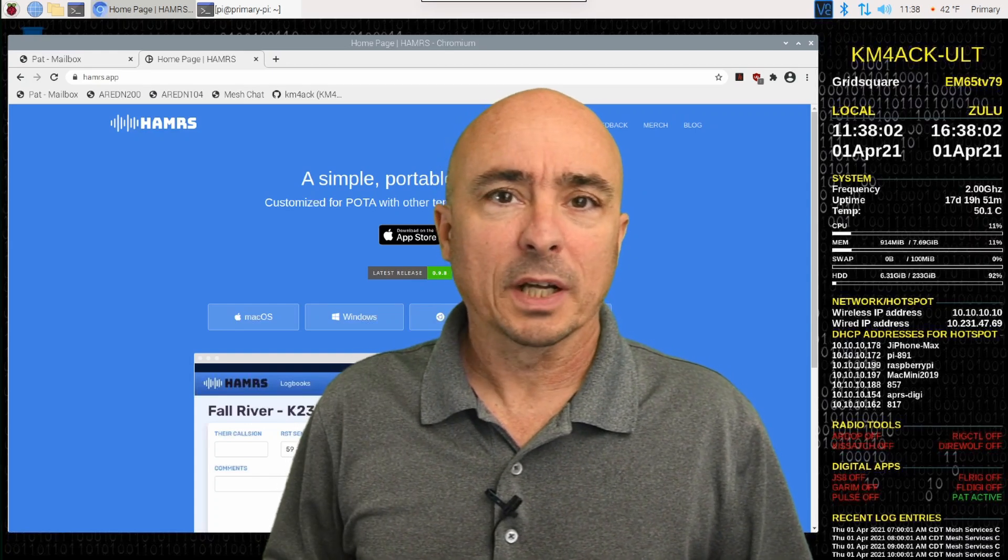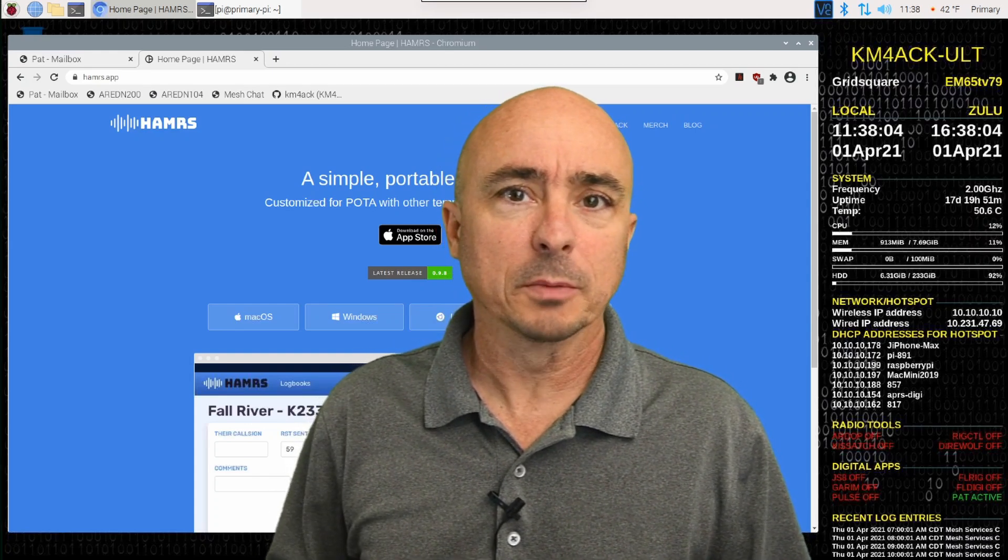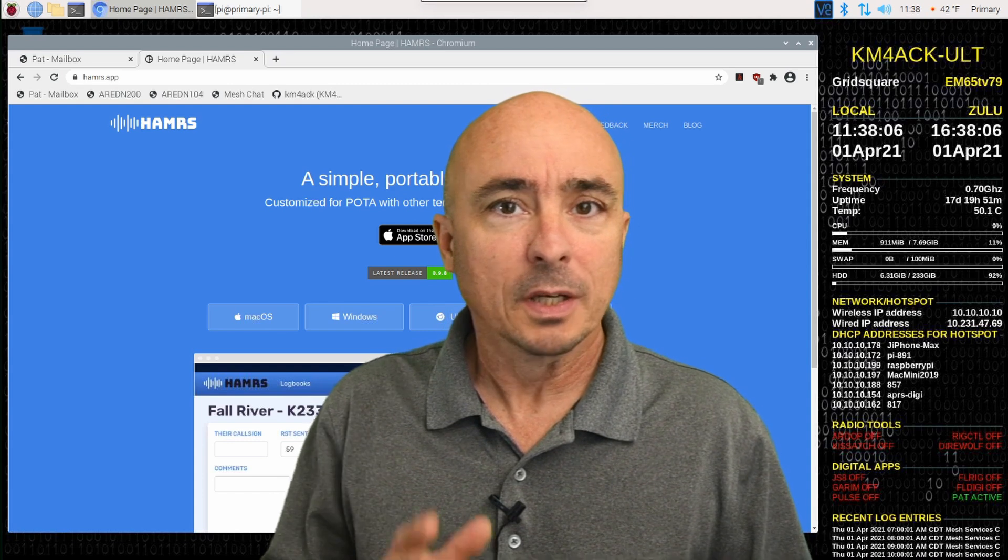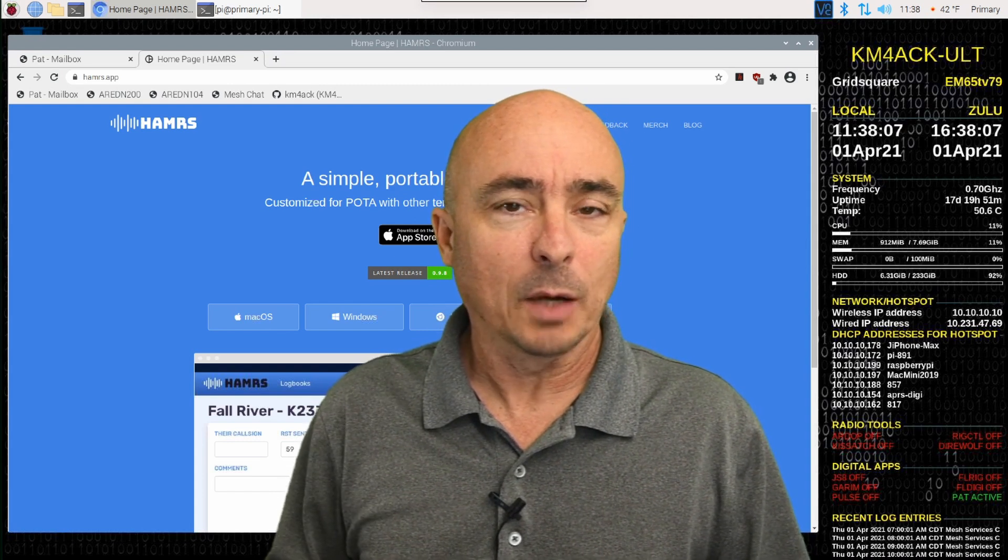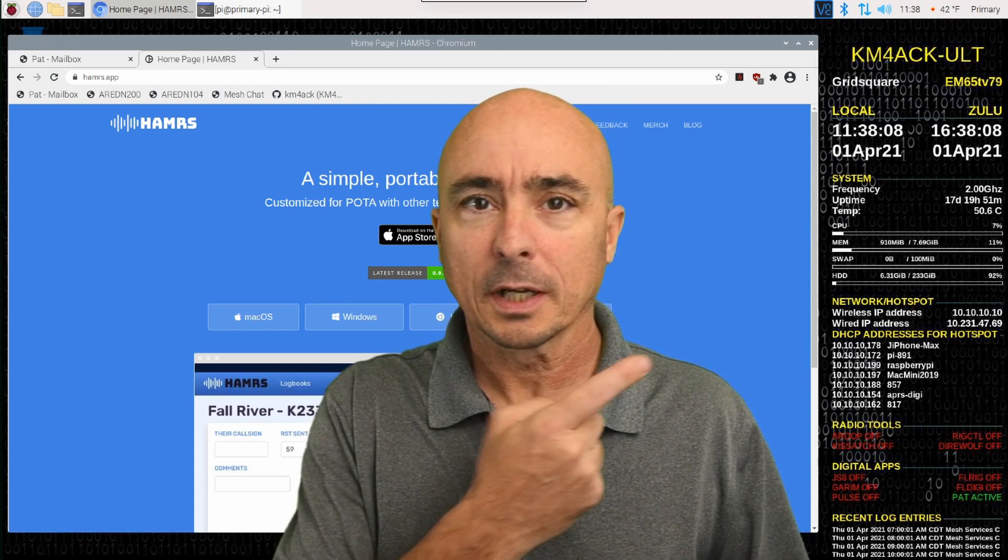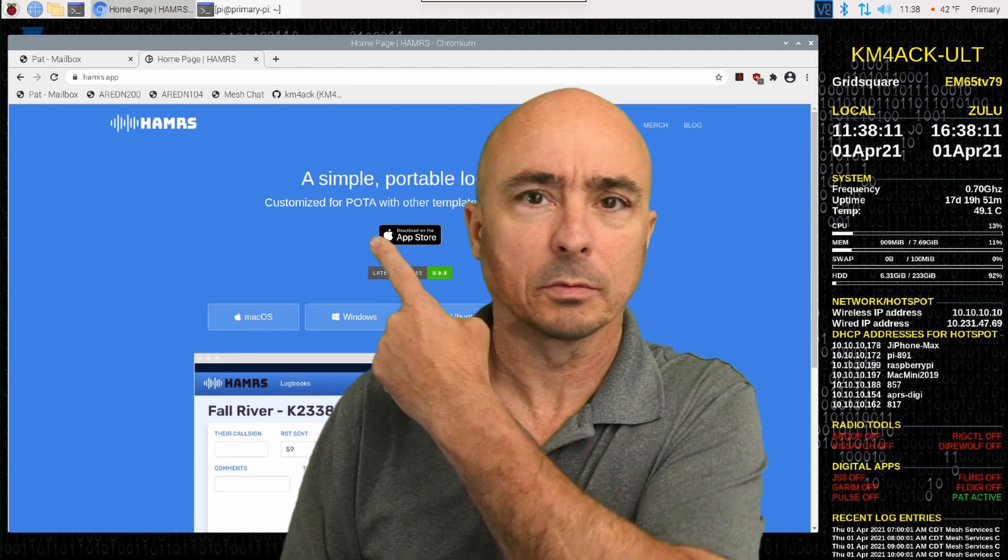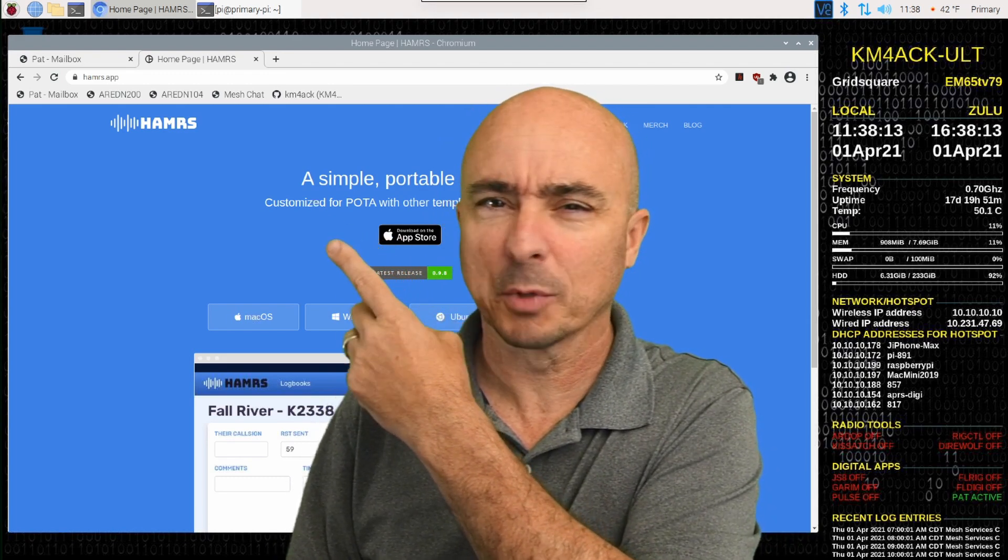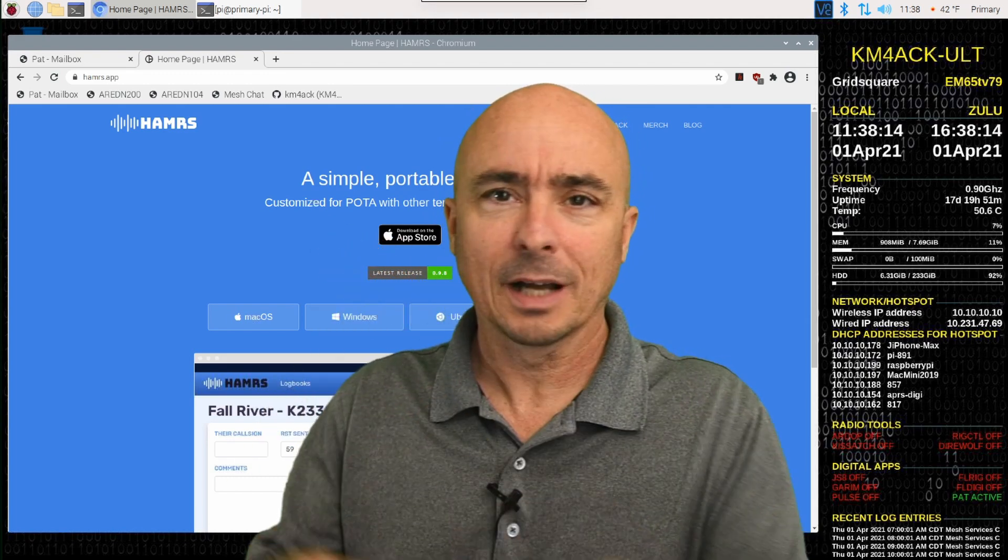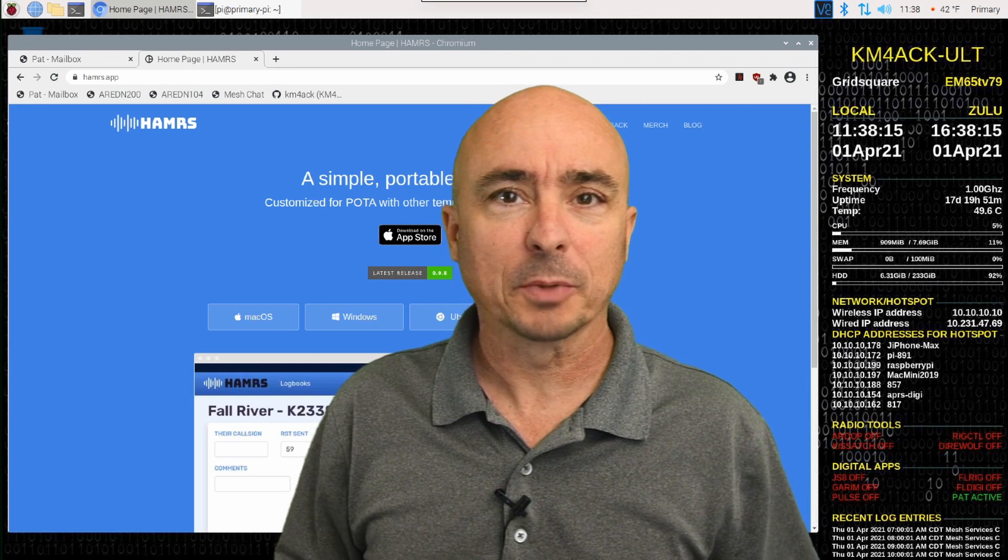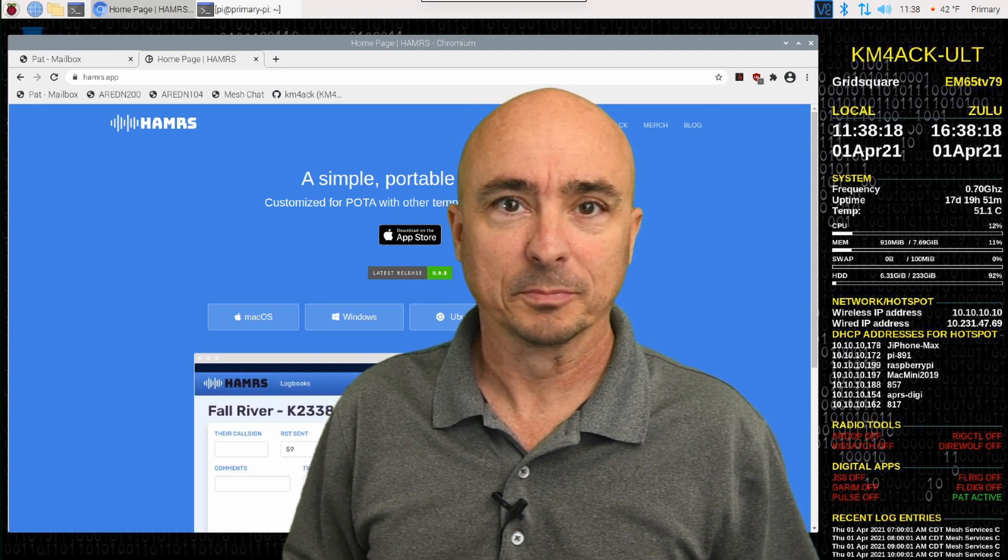Hey, welcome back guys. This is Jason, KM4ACK. Today, I want to introduce you to HAMRS, or hammers, or hammer, I'm not sure how to pronounce it. Stick around, and we'll get right to it.